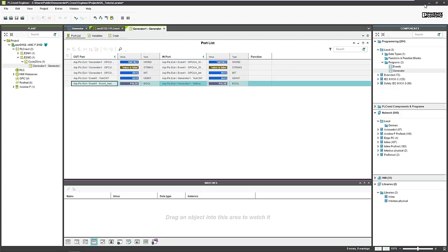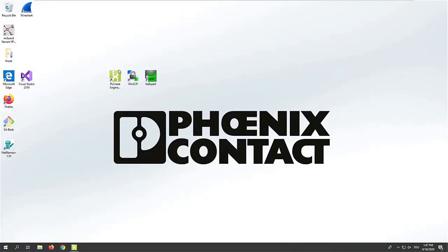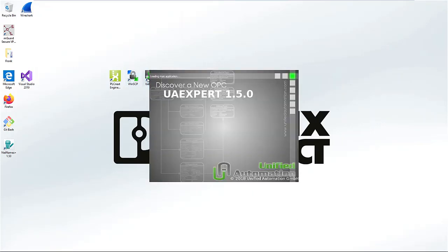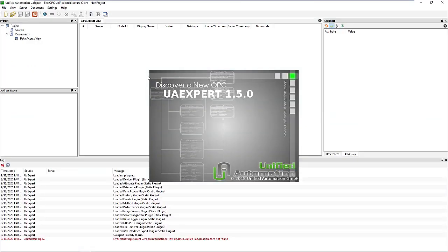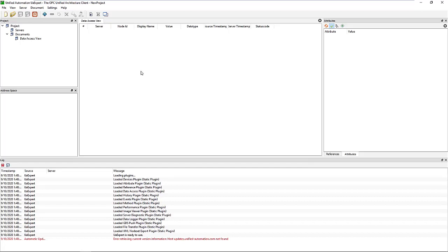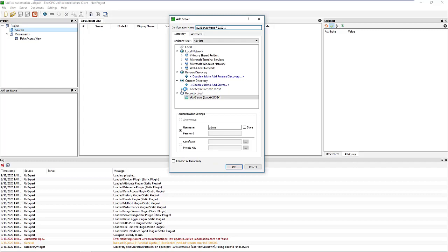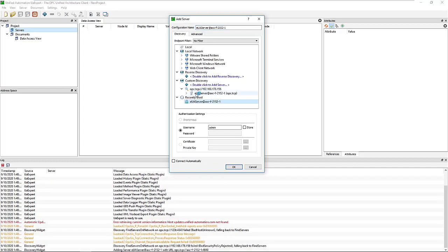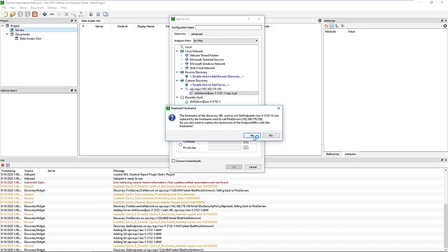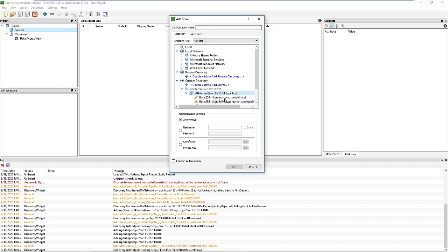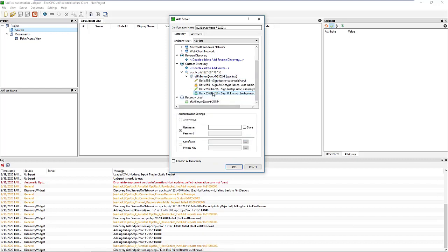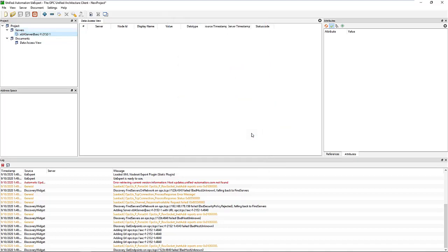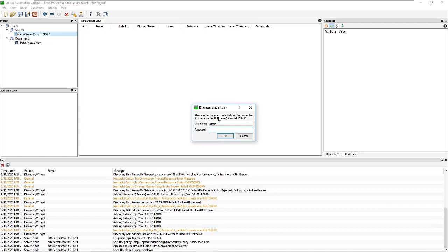We close now PLCnext Engineer and open UA expert or any other OPC UA client you have. We configure the server, which is the PLC in that case. I was already connected a while ago. We have an encrypted connection. The username is admin. Let's configure and connect.